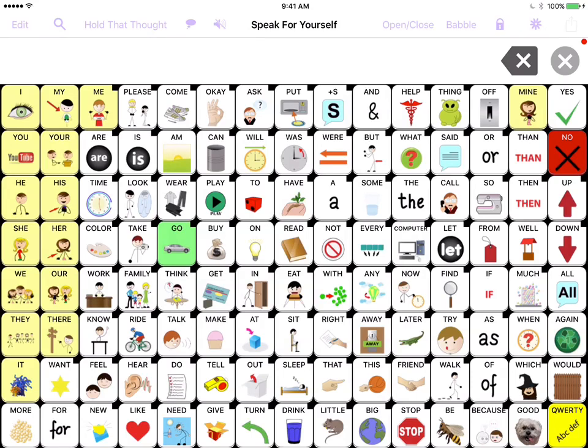This is the Speak for Yourself Augmentative and Alternative Communication App. I'm Heidi Lestraco and this short video is going to explain to you how to open and close words in the Speak for Yourself App.